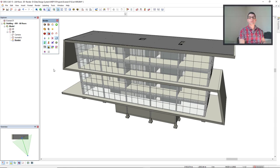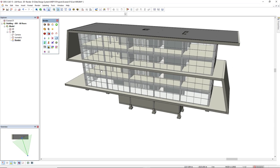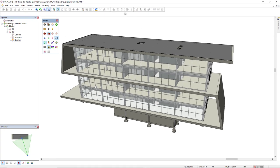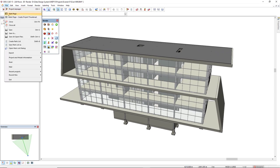You can manually create a thumbnail by adjusting what you have on your screen, and then come to the menu File and select the option Start Page Create Project Thumbnail.